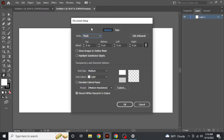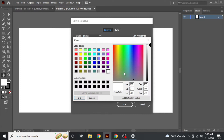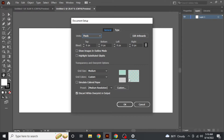First of all, you want to go to File, then go to Document Setup. In Document Setup, you can change this color to anything — any color you like. Now click OK.